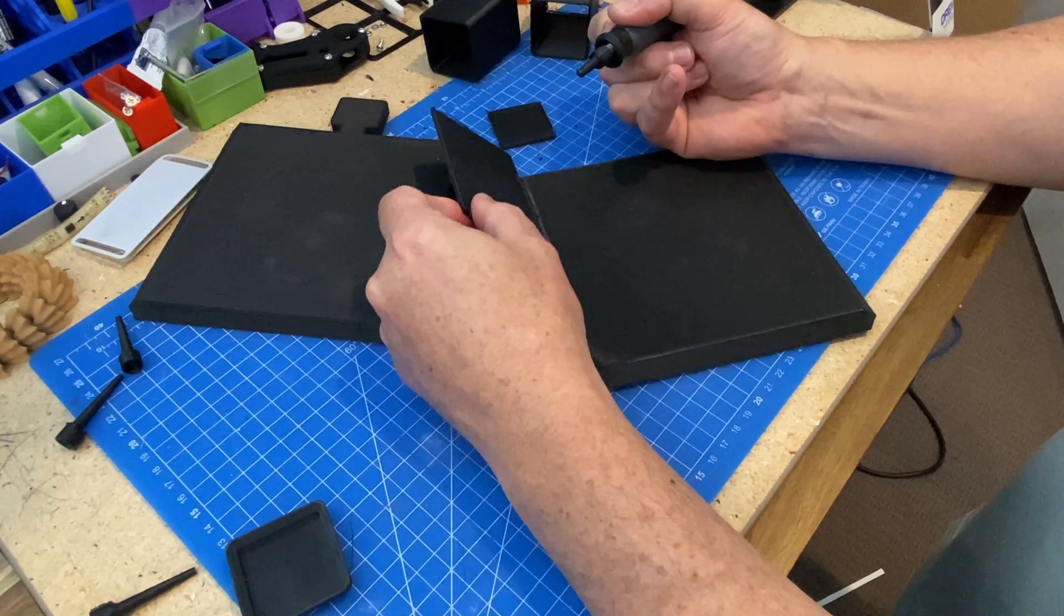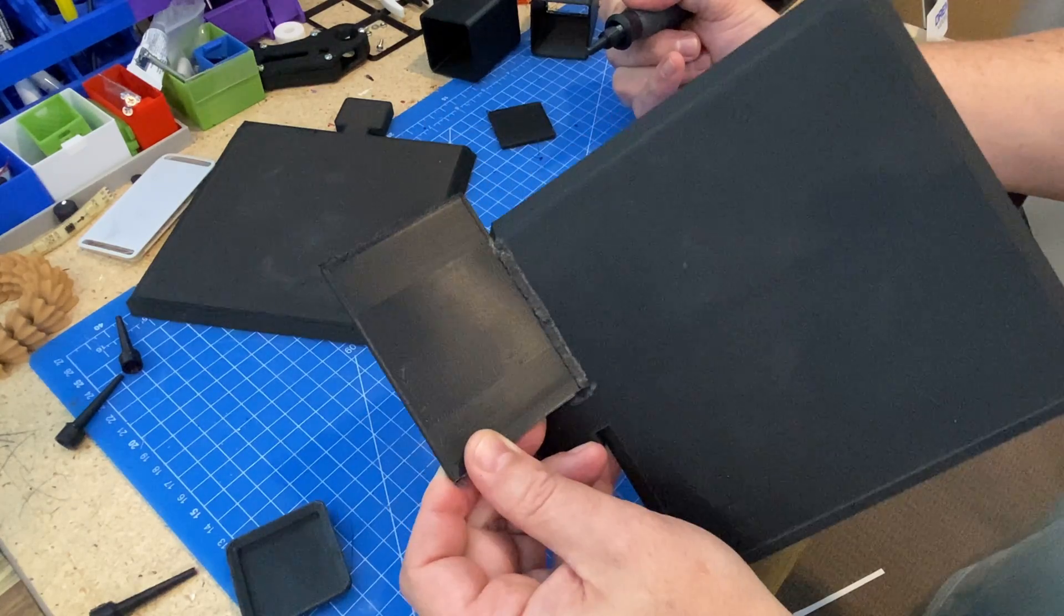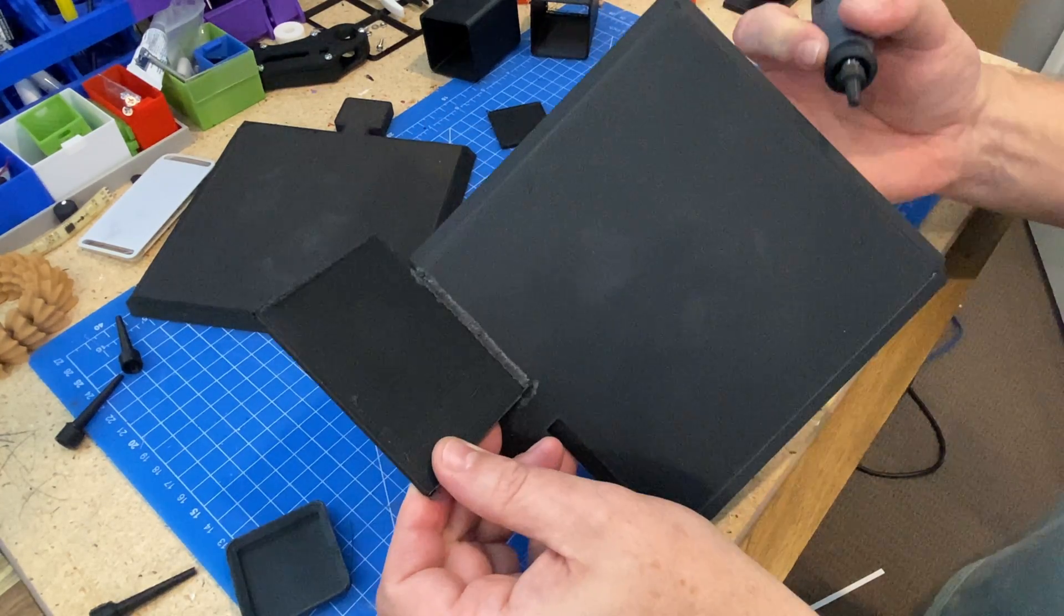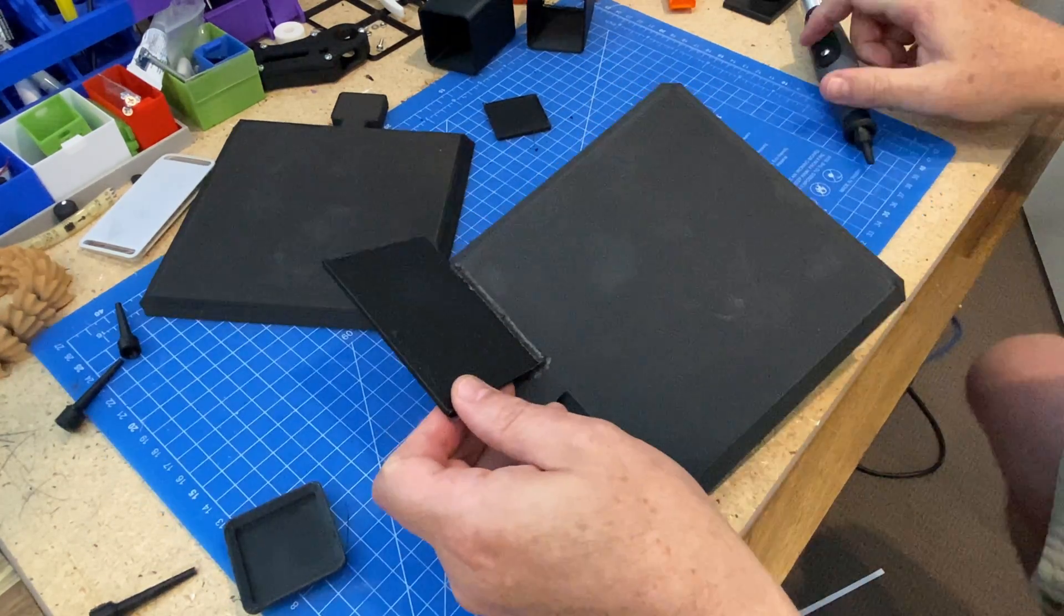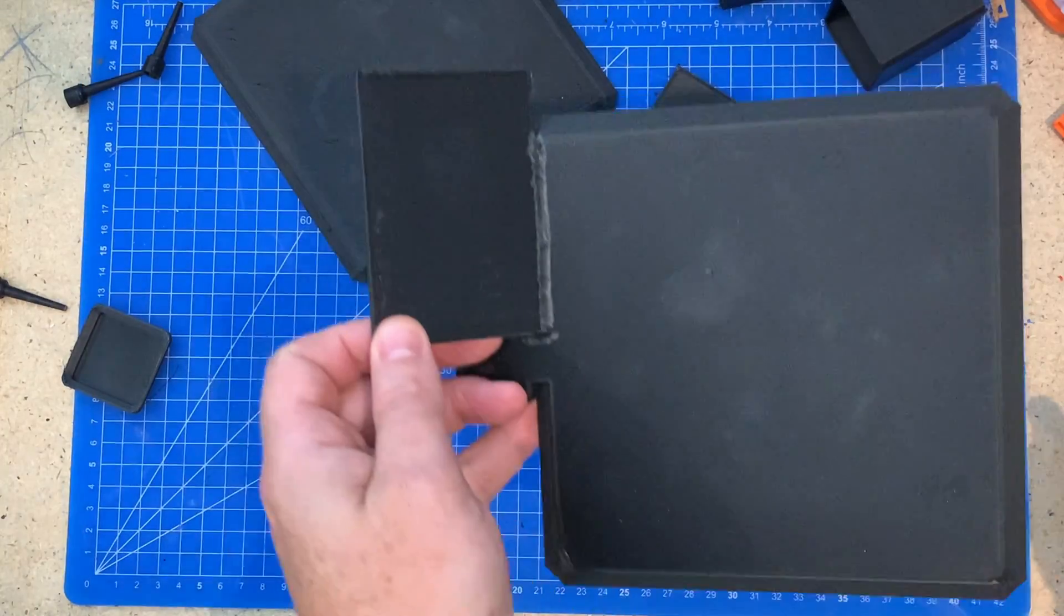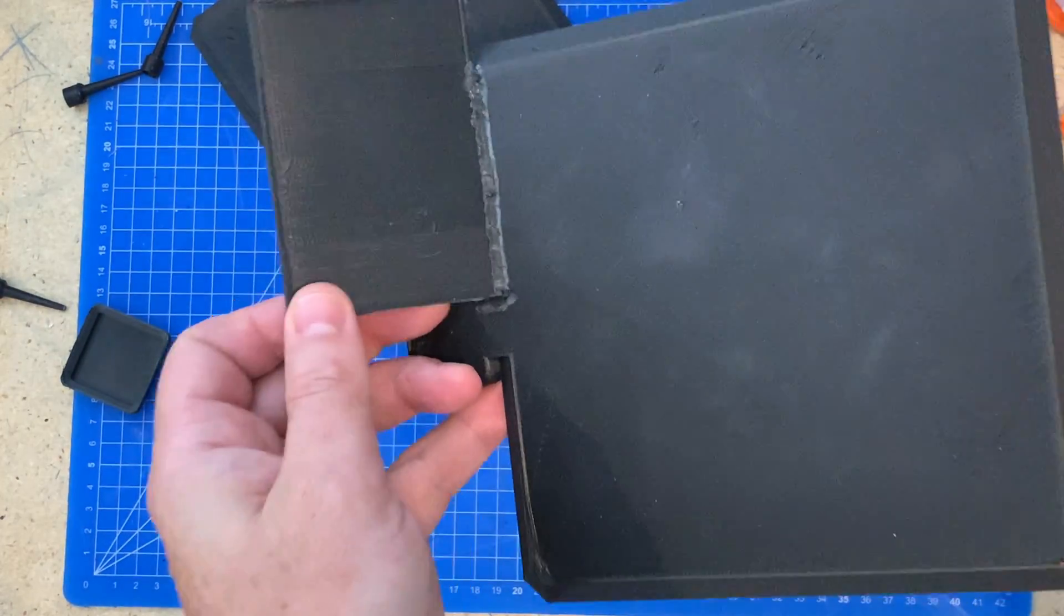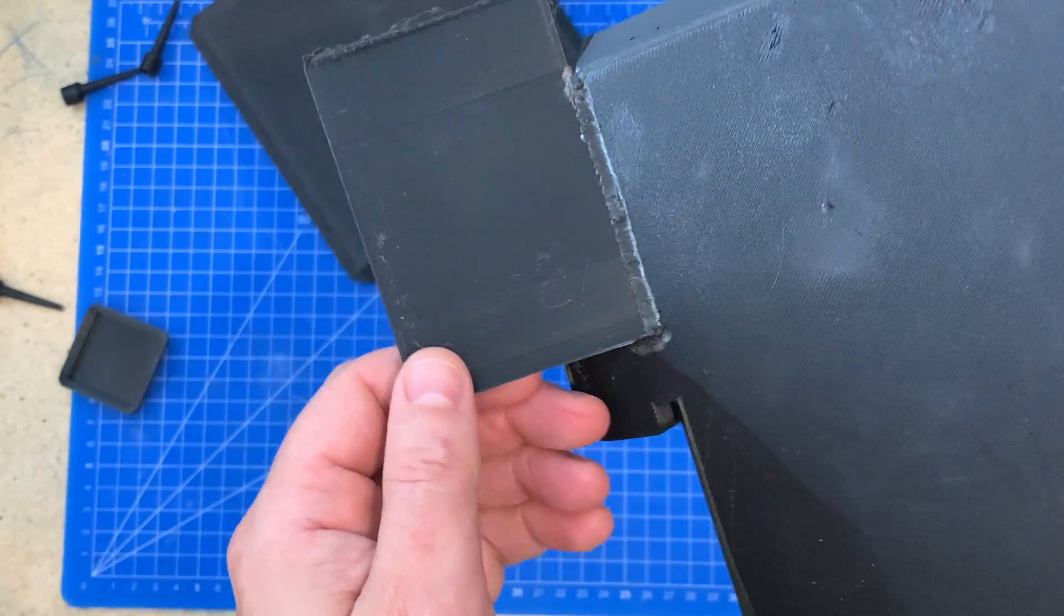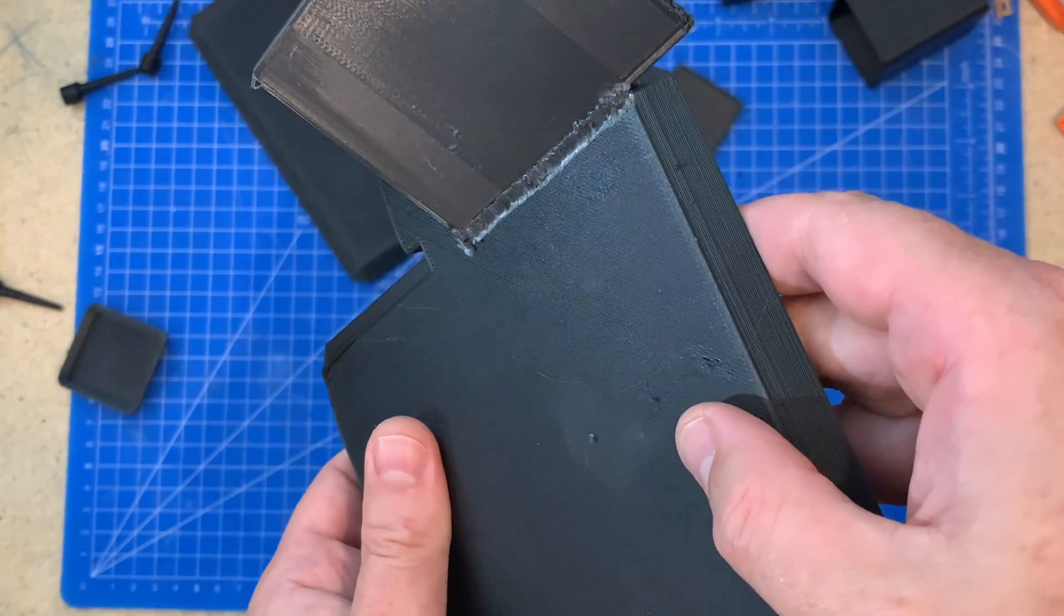The join is never going to look perfect like it just came off a printer, but I think I did a pretty good job here. It's a little bit messy but it sticks, and you could potentially sand it down with a Dremel afterwards. For things where looks don't matter, I'm absolutely going to use this in the future.